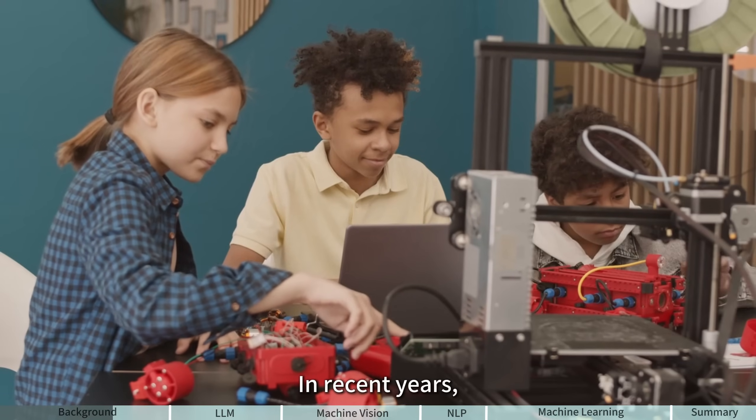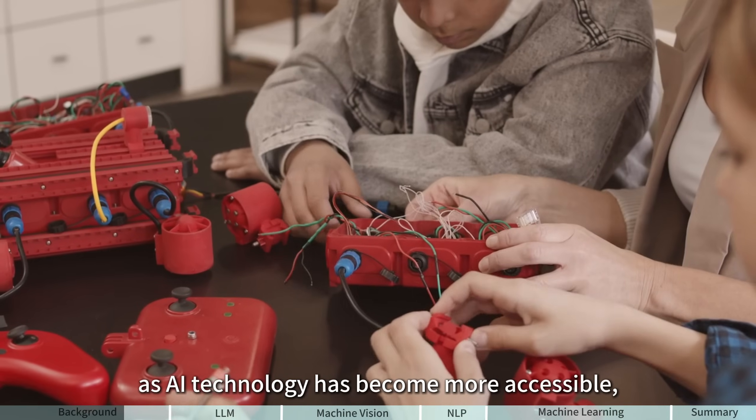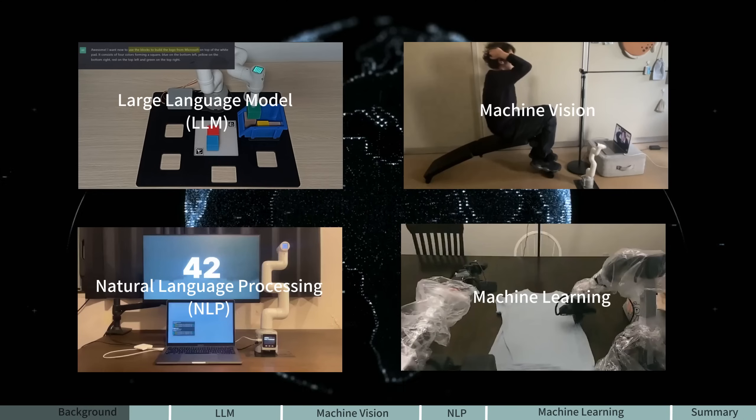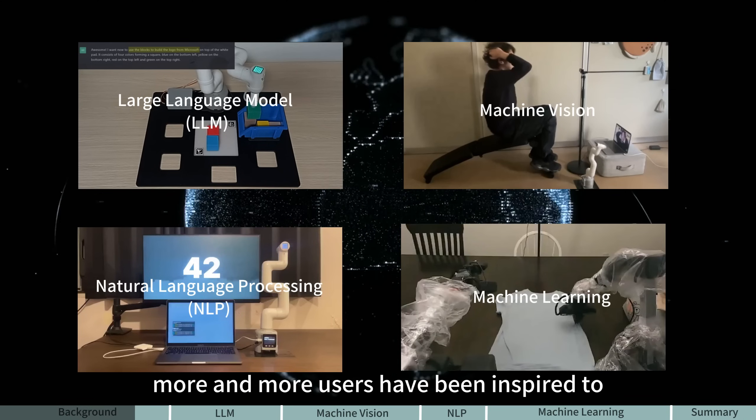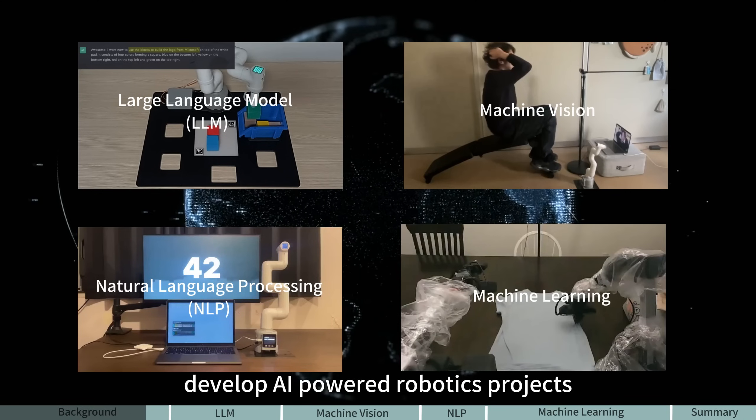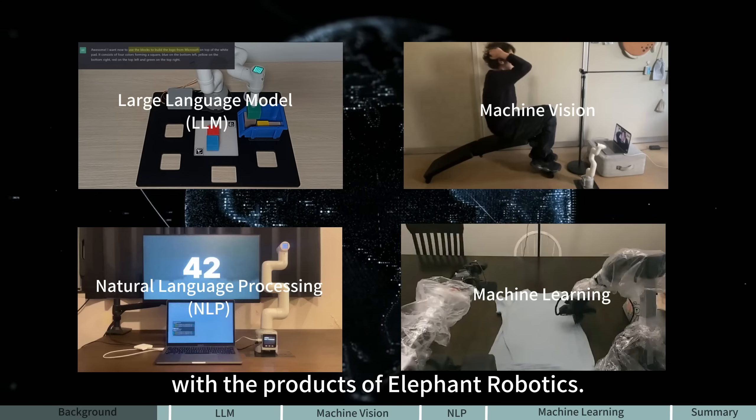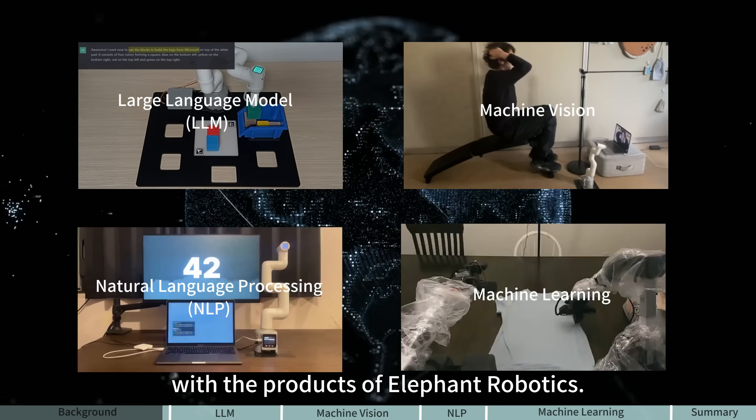In recent years, as AI technology has become more accessible, more and more users have been inspired to develop AI-powered robotics projects with the products of Elephant Robotics.